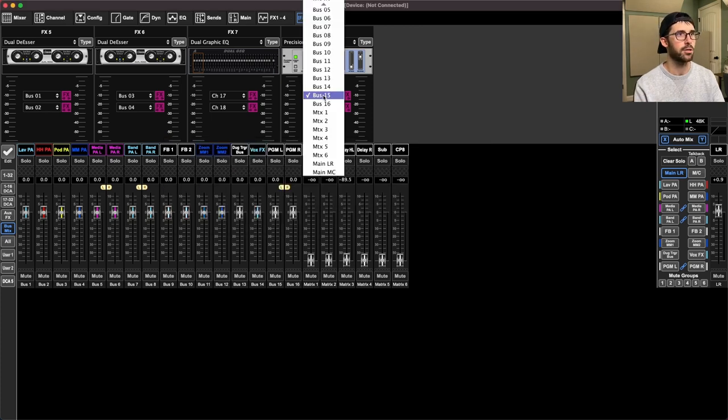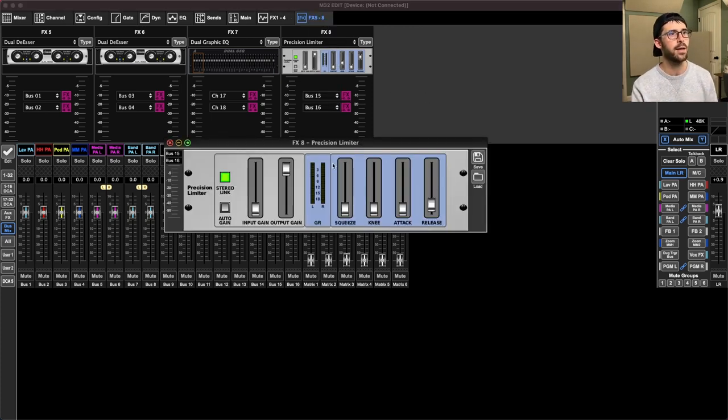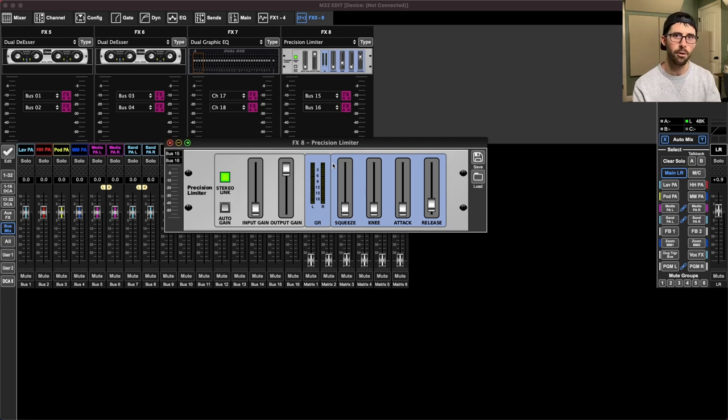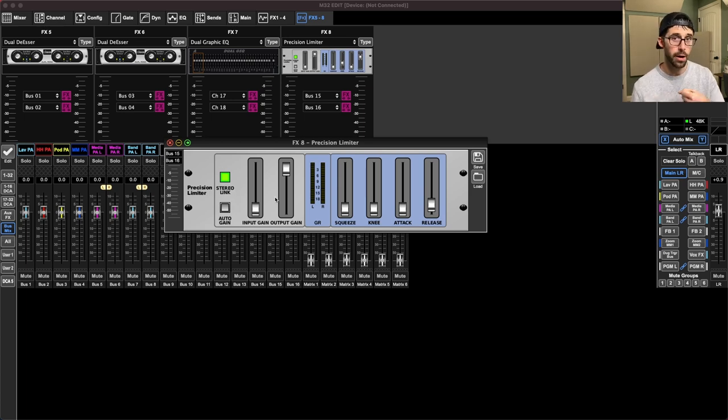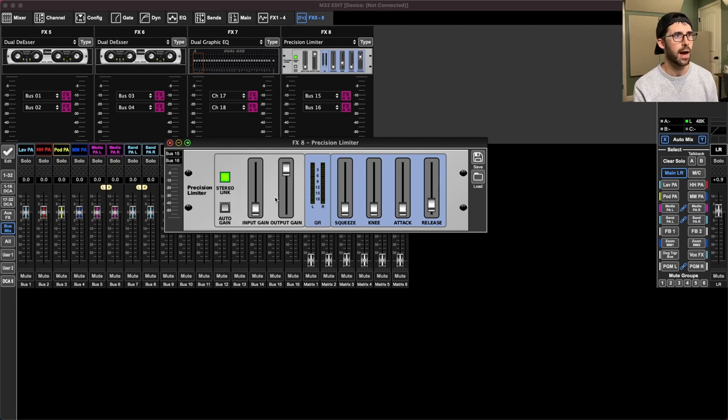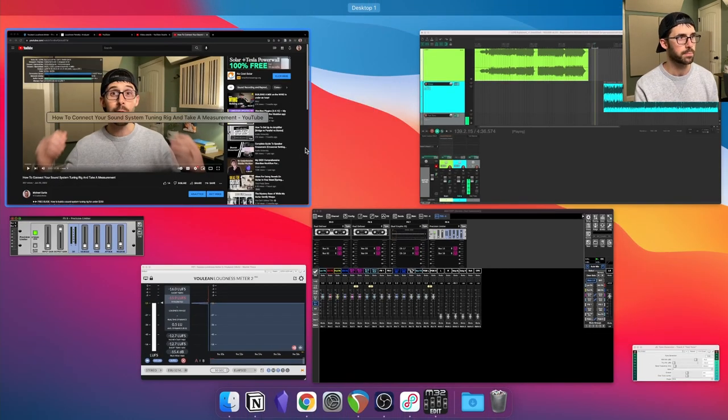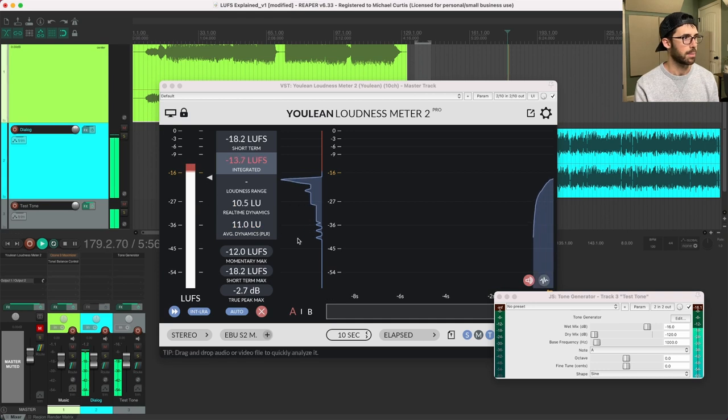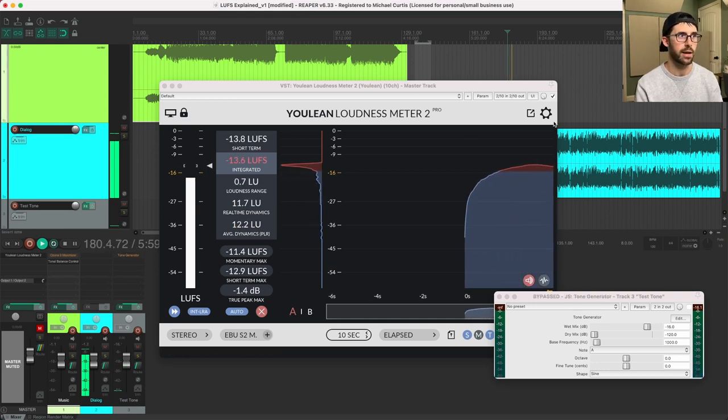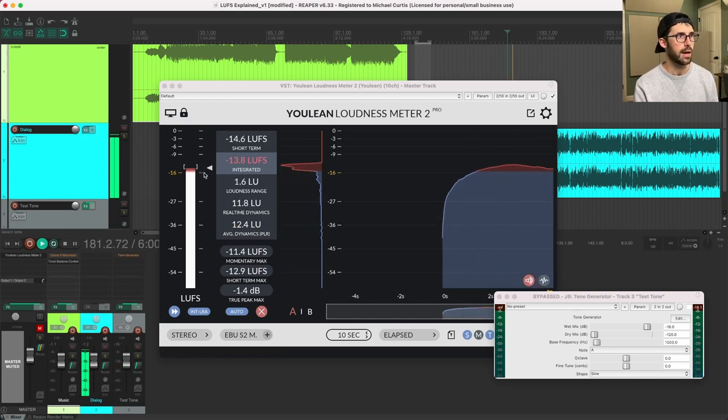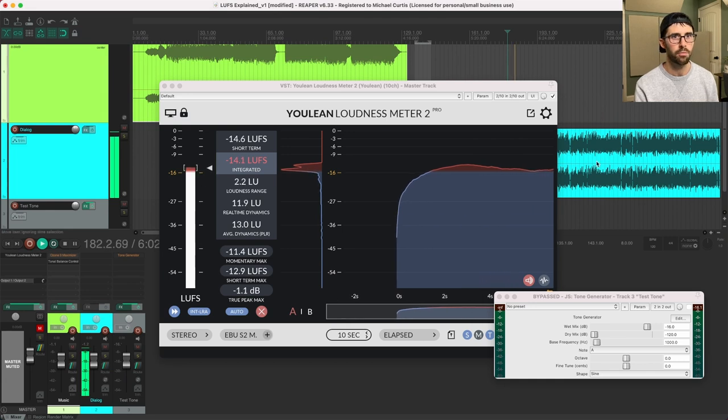And then I would go ahead and insert this limiter on that. So I chose bus 15 and 16 have this limiter, I engaged it. And now the audio for my program feed is on 15, 16. I would get someone to come up to the podium. If it's a dialogue centric show on a handheld and talk at a reasonable volume for the house. And then I would pull up Youlean at the loudness meter.